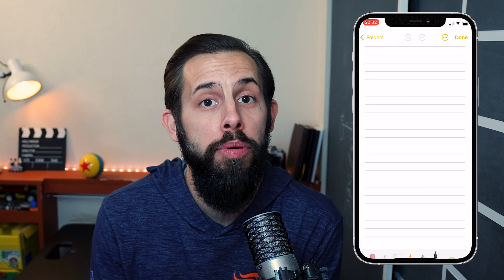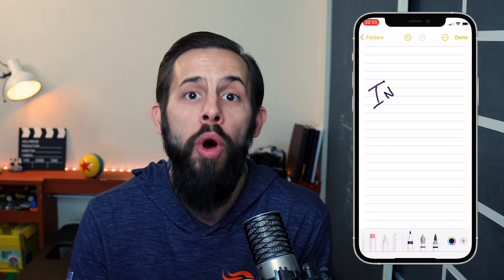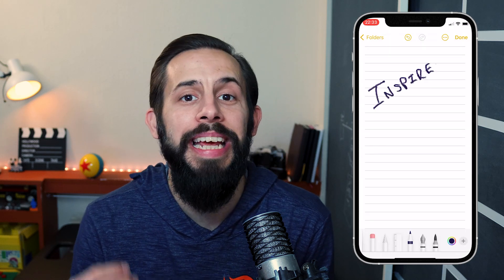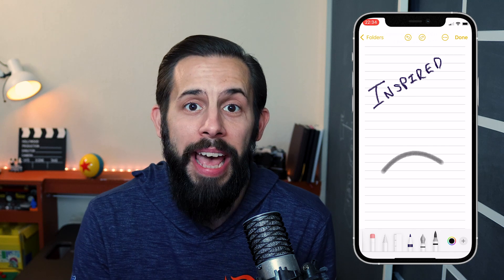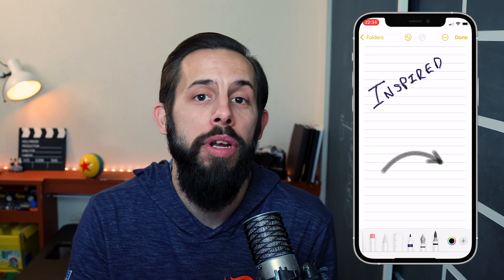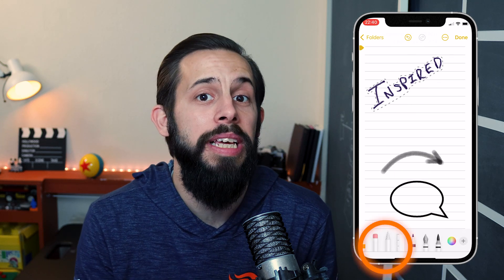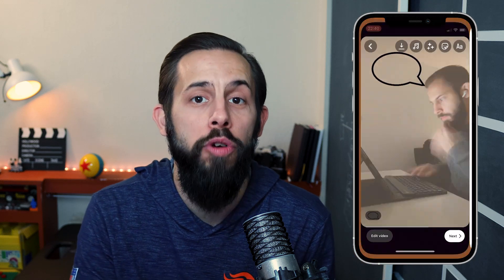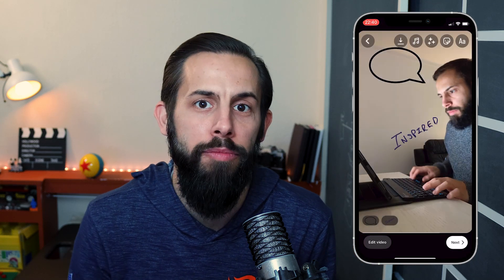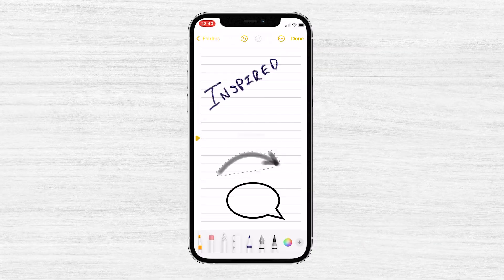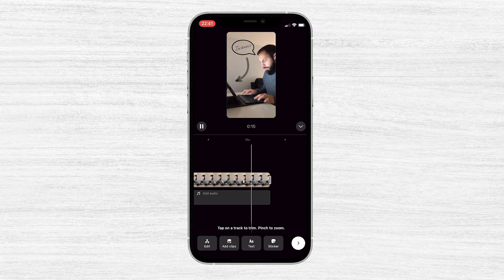To add a simple custom drawing to your Instagram Reels video, all you need is your iPhone Notes app. Once you're in there, you can write or draw, then cut it out using this tool, copy it, and paste it into your Instagram Reels video.